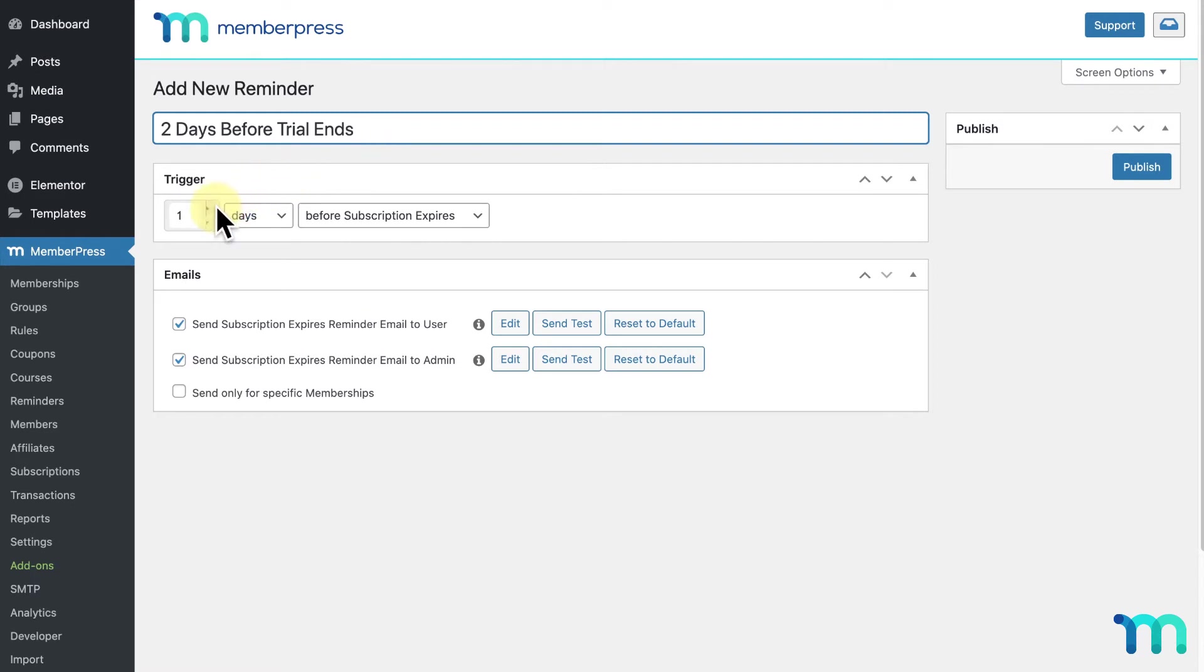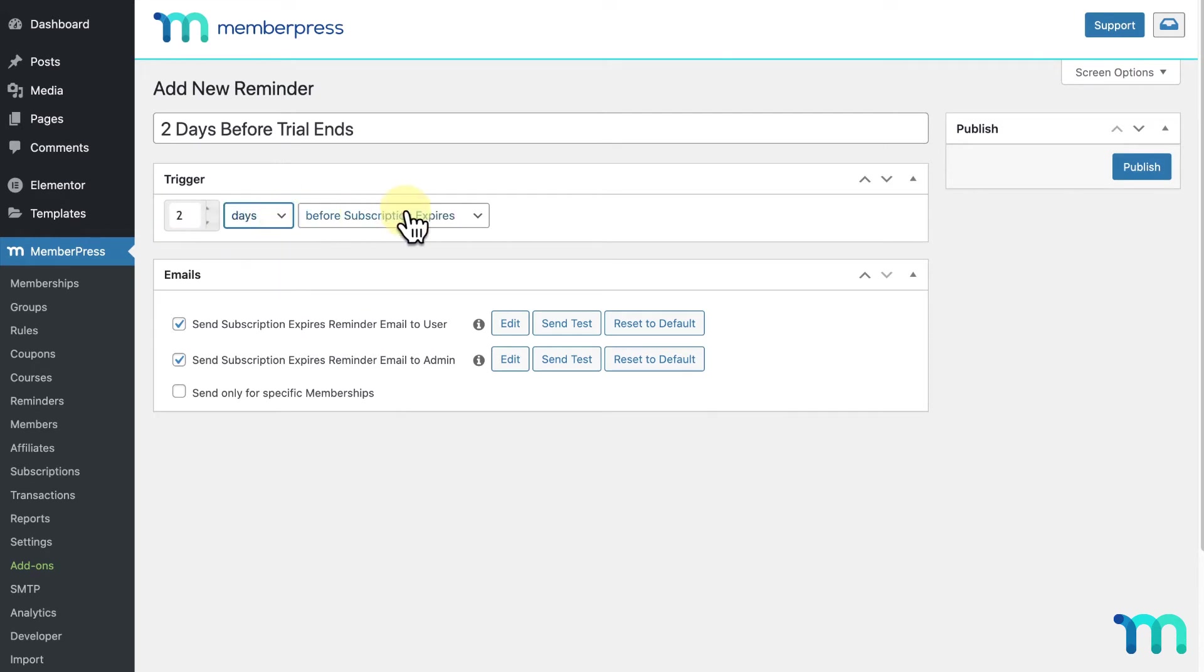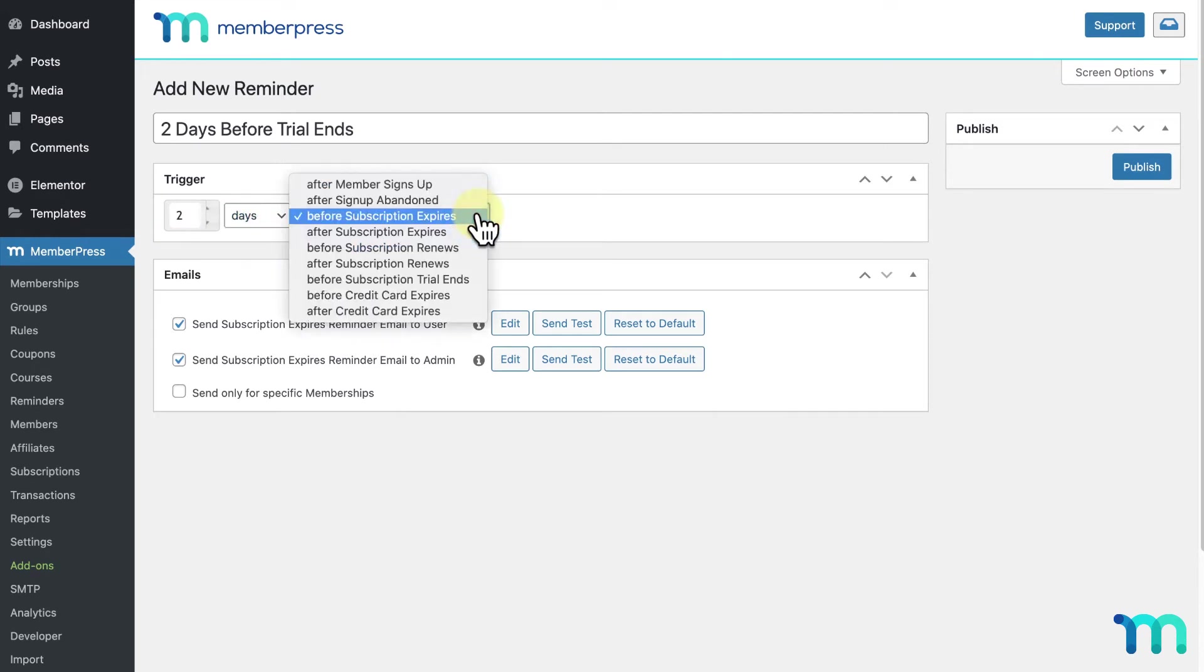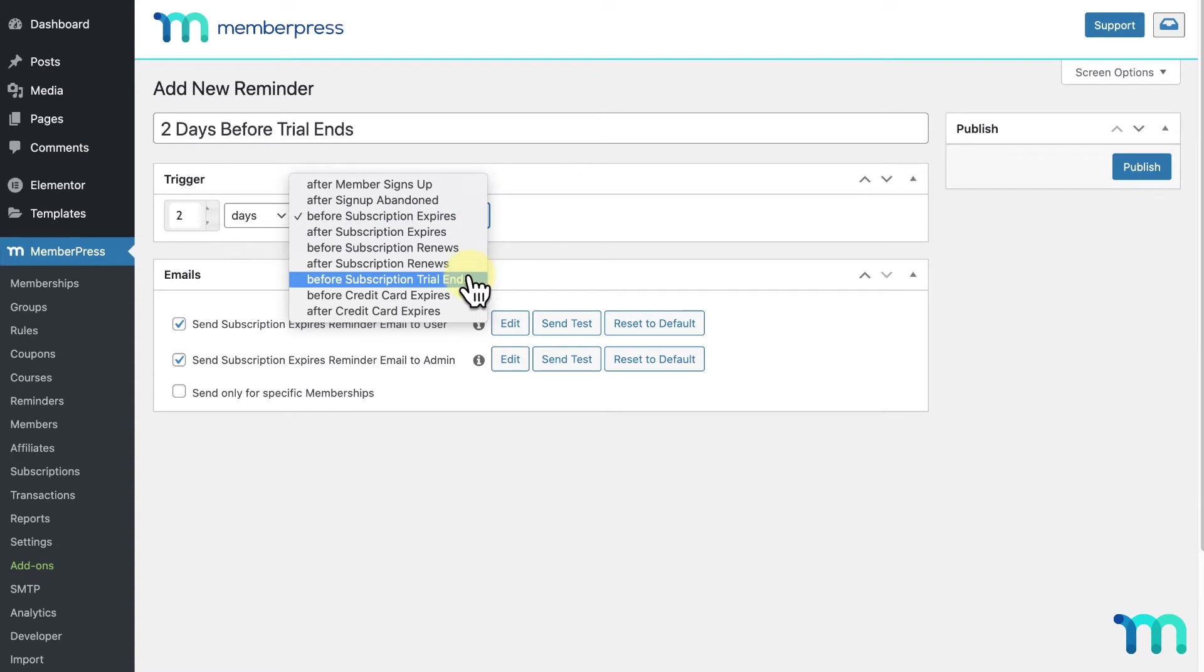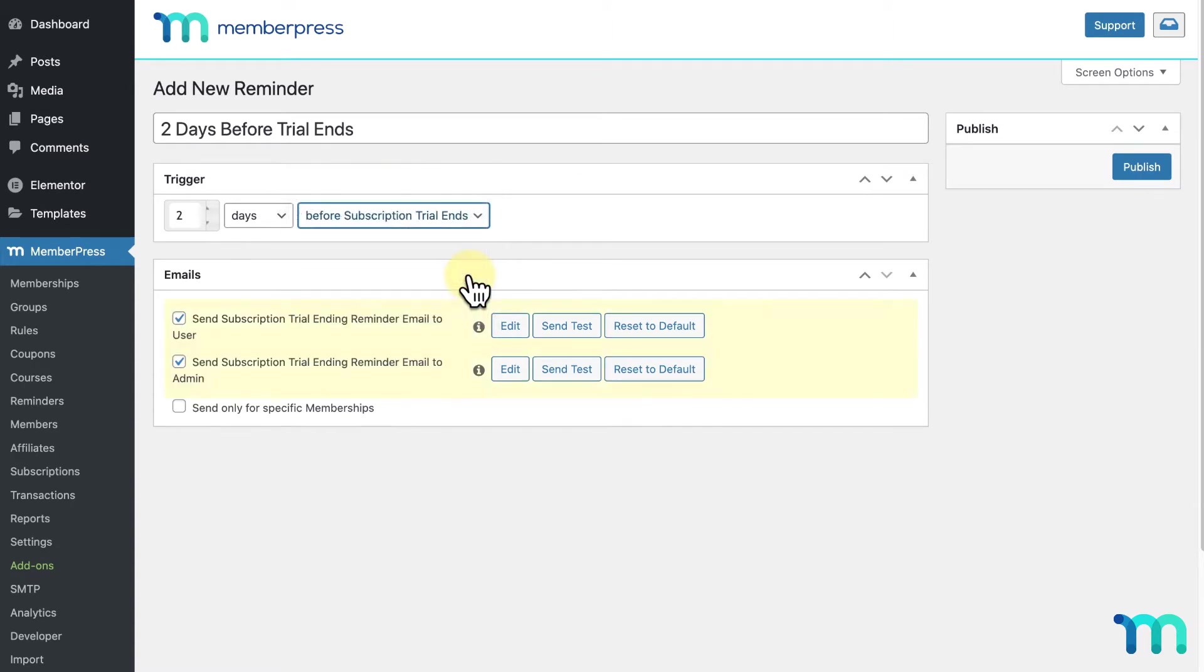Here under Trigger, I'll set it to two, and I'll select days here. Then, in this dropdown, I'll select before subscription trial ends.